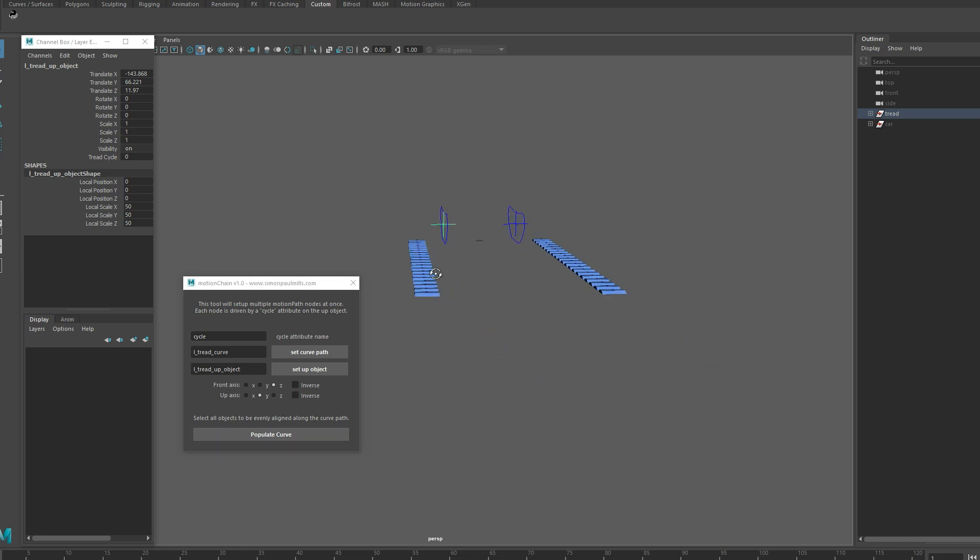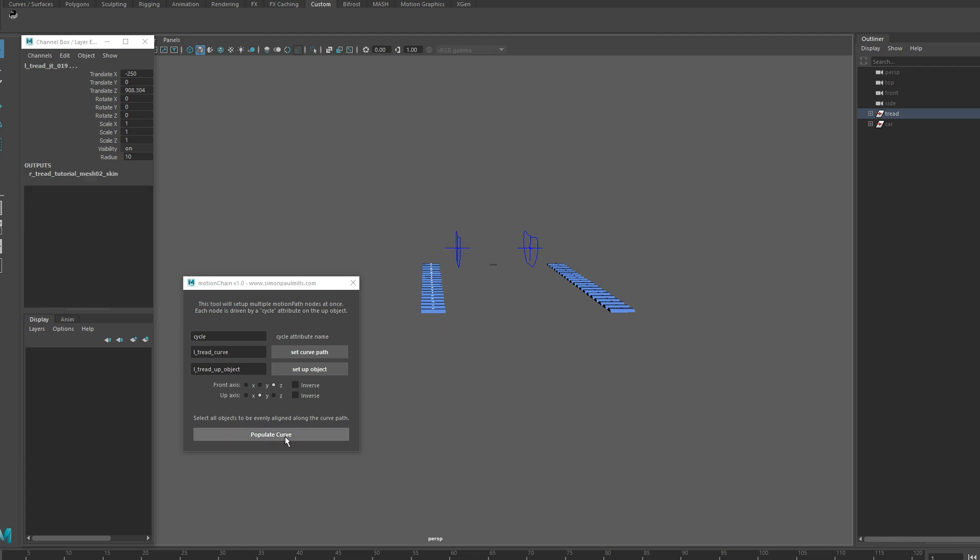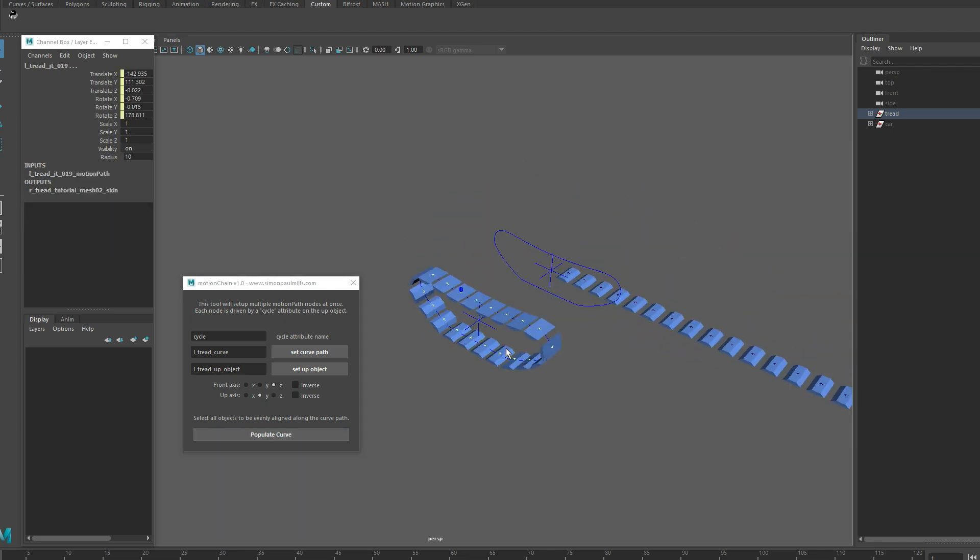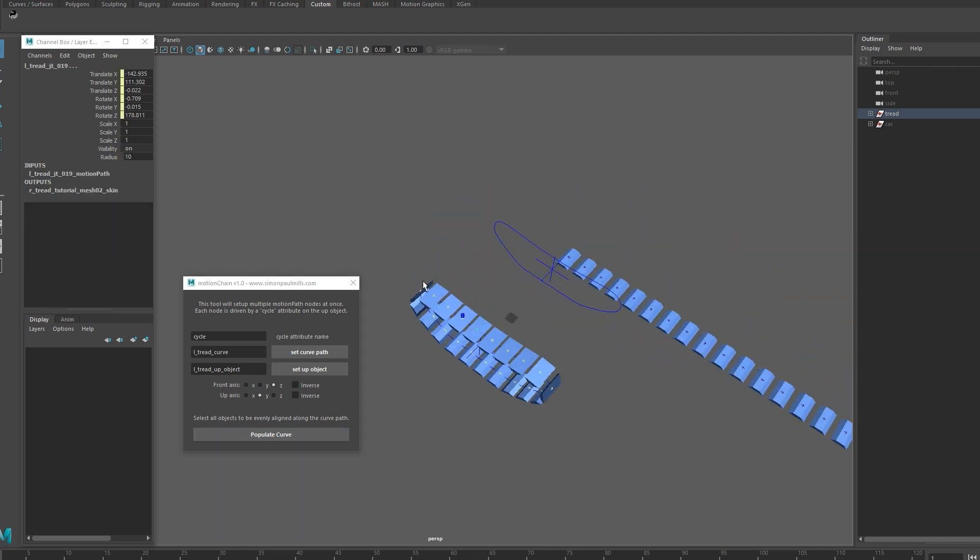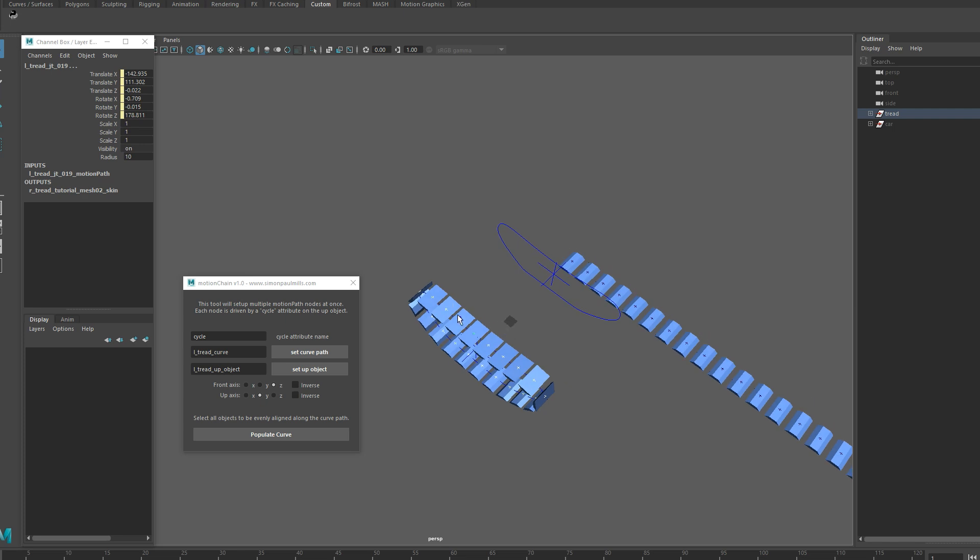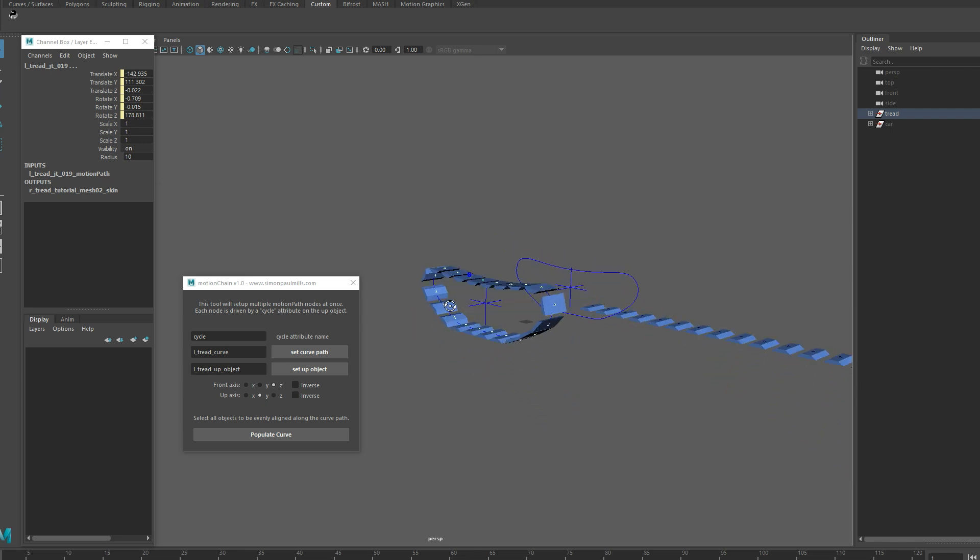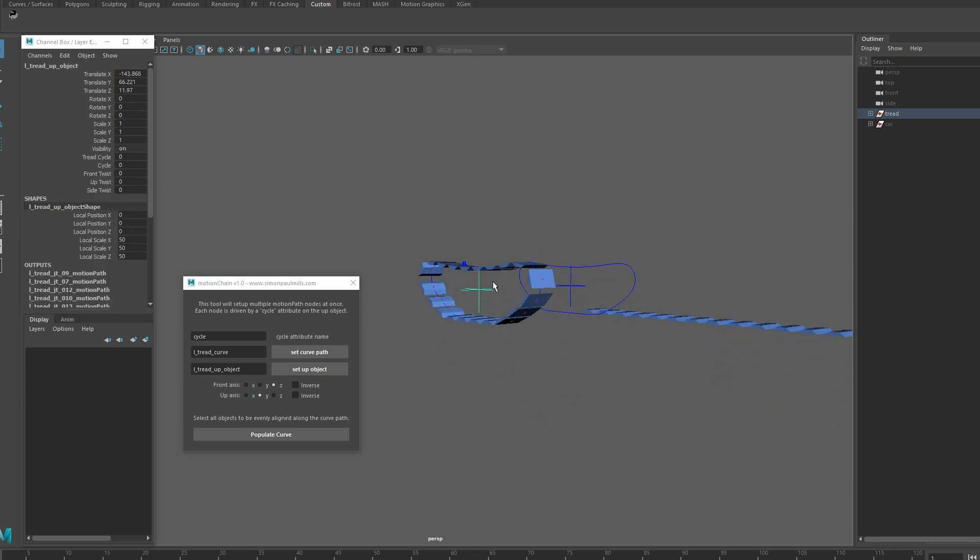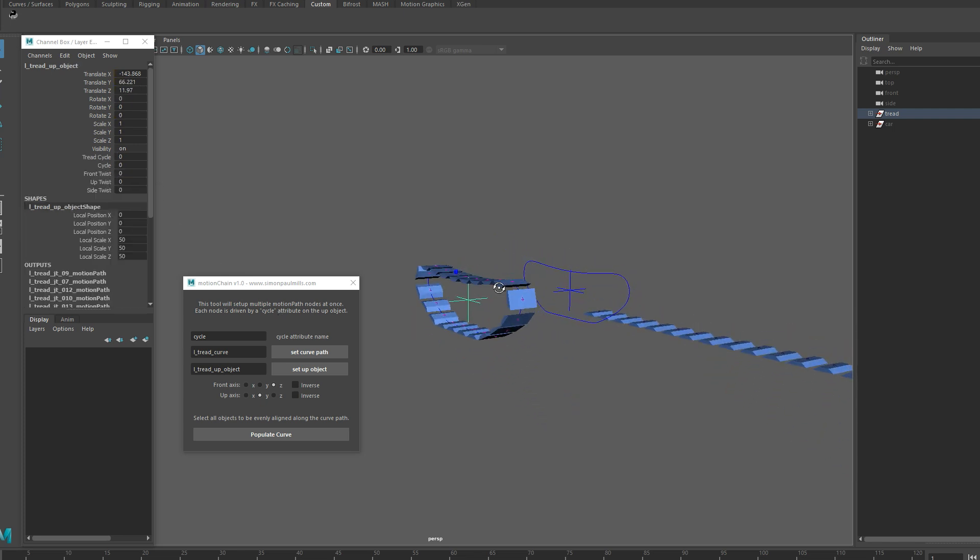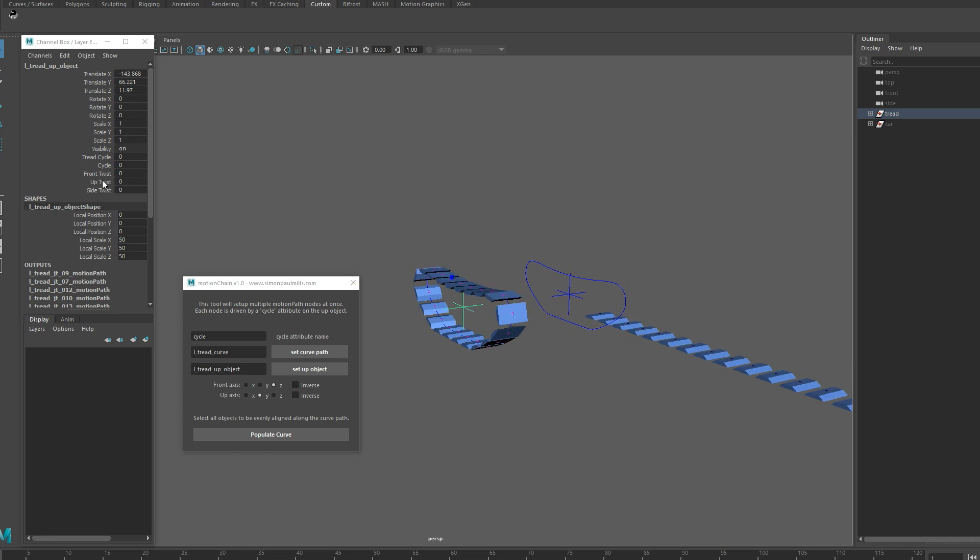Then when you're all done setting that up, which I deliberately set up a little bit wrong here, you'll see why in a moment. Grab all of your pieces and hit populate curve and you'll see that all of the tank treads are spaced out and work with our up object.